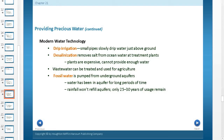Wastewater can also be treated — this is water used essentially for human sewage. They try to take the harmful substances out of it, but again, it costs a lot of money. You also have fossil water that's pumped from underground aquifers. This is water that's been in an aquifer for a long period of time. Rainfall won't refill aquifers, so you're basically taking away future water and using it right now.